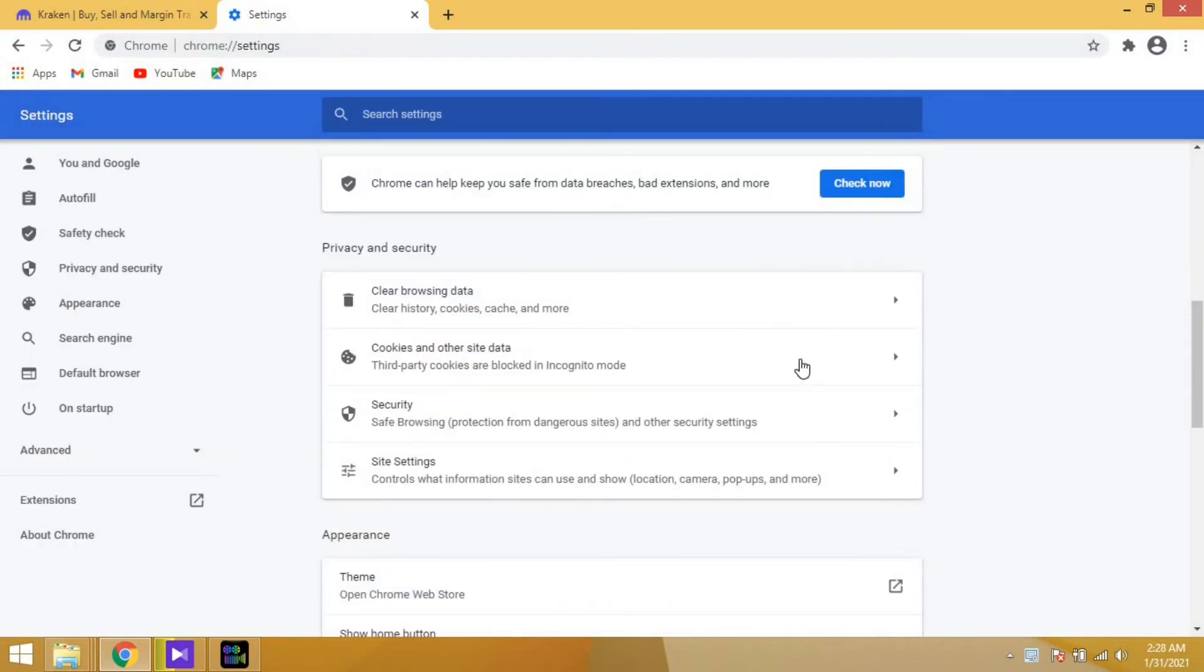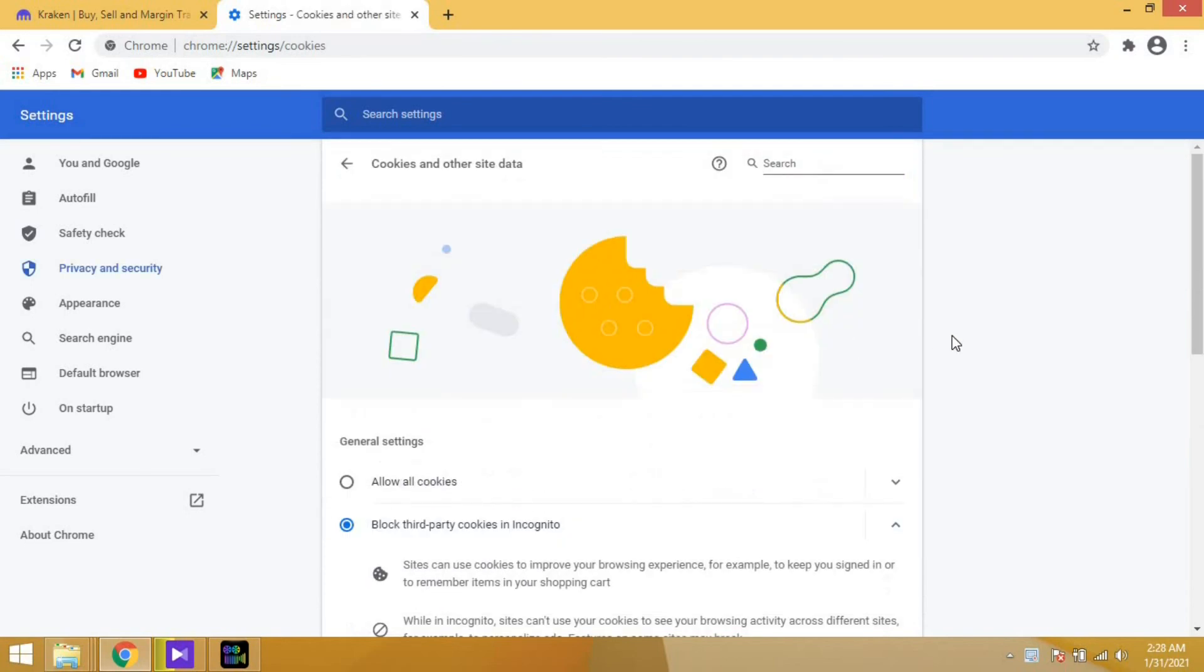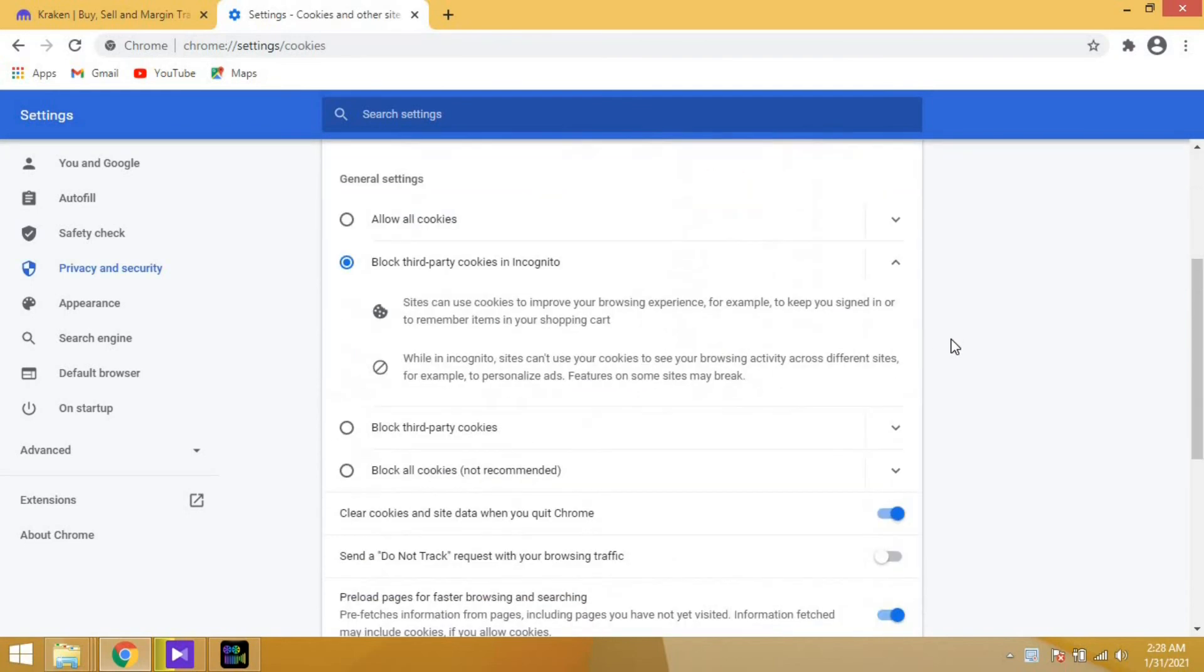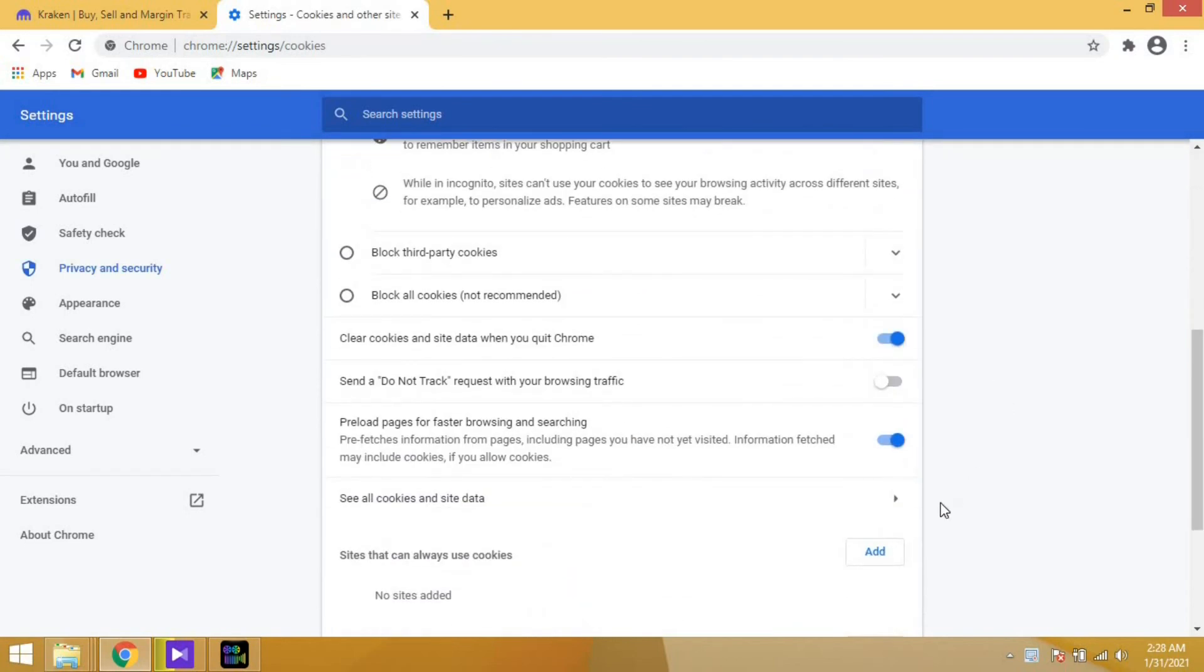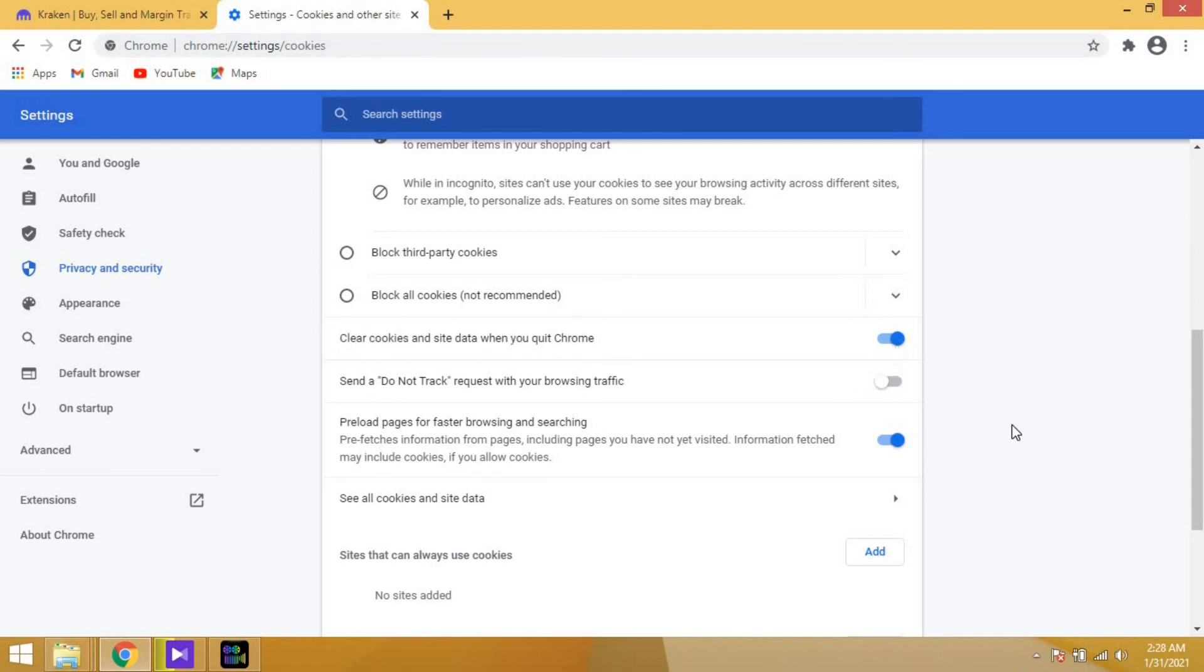Next, you have to clear all your cookies. You have to enable this option. In my browser I've already done it, but you have to do it. Enable this and then close your browser.